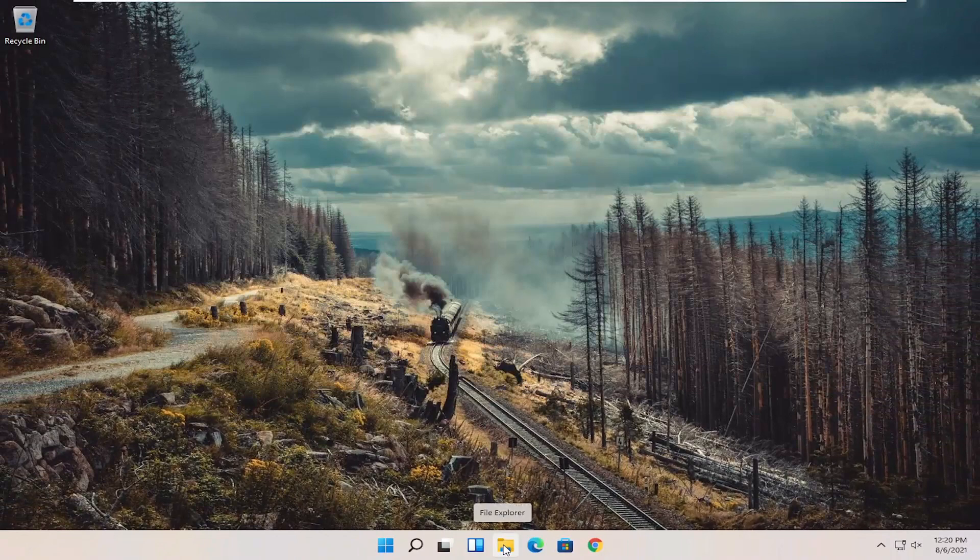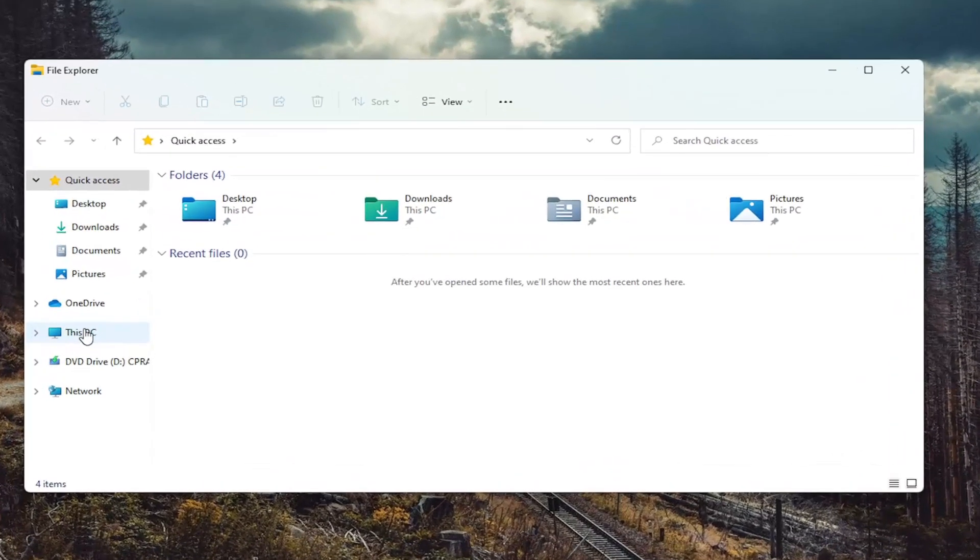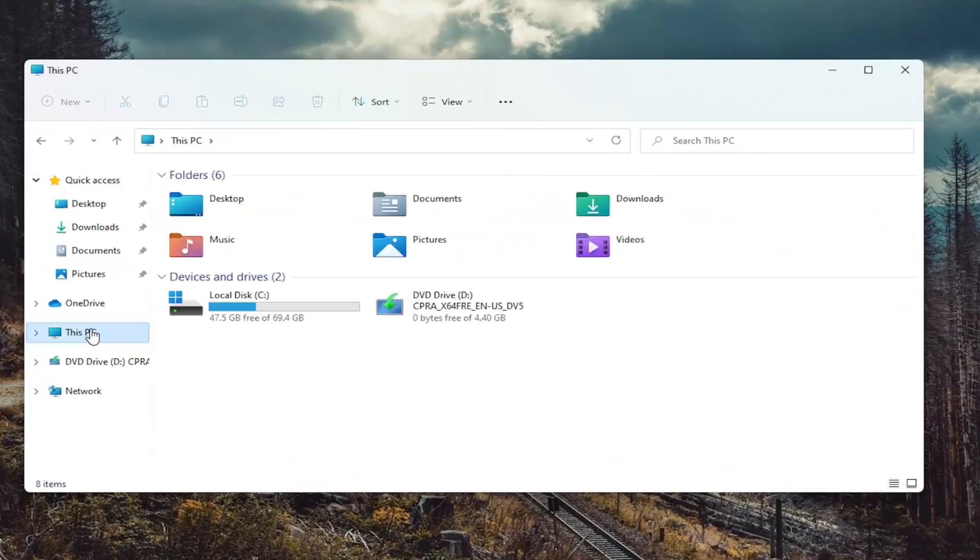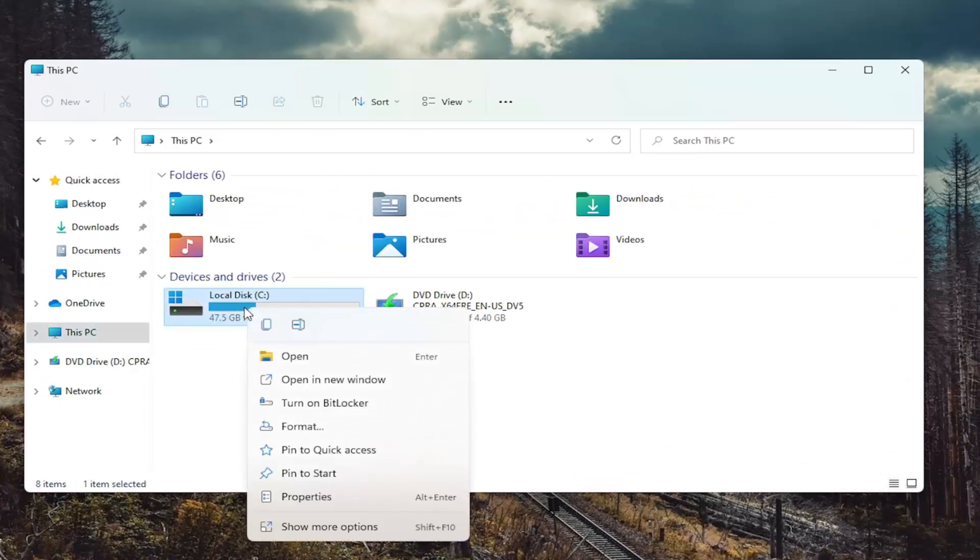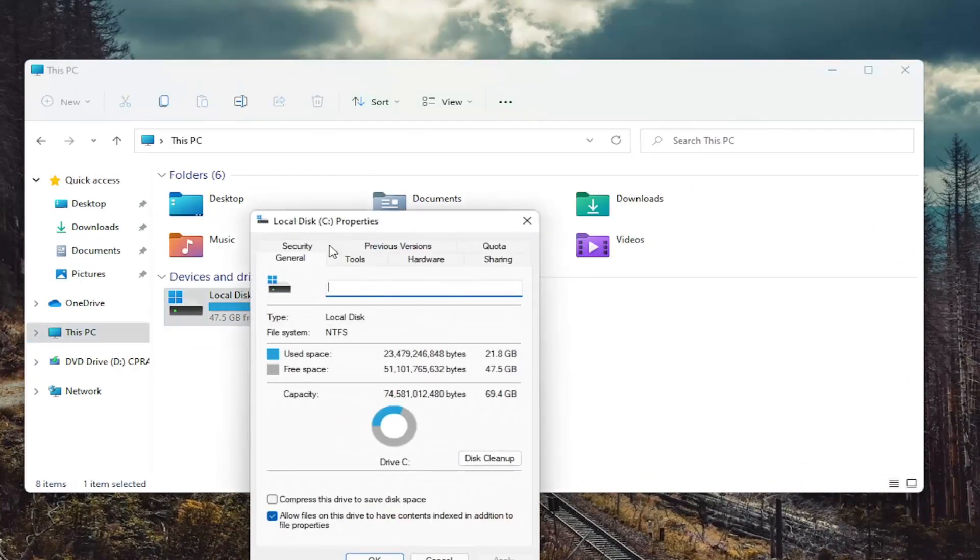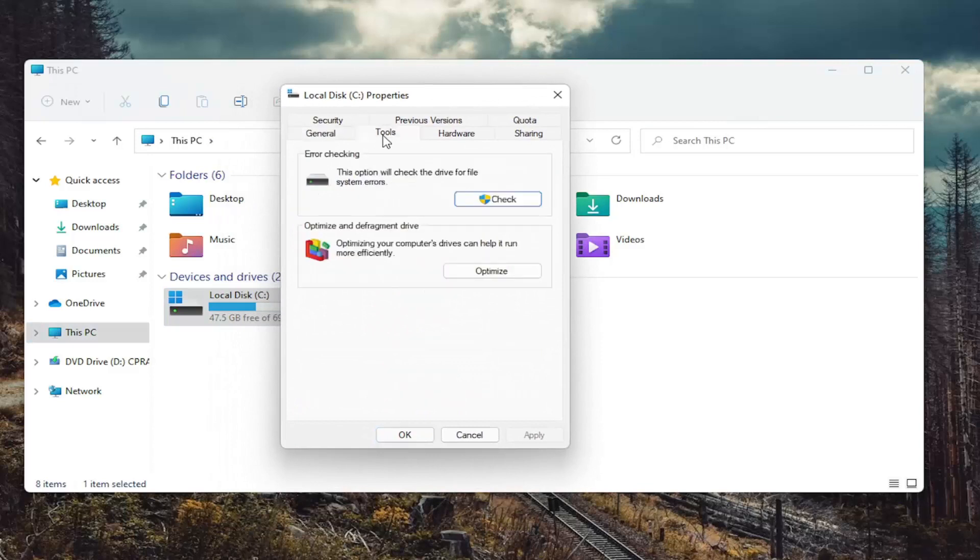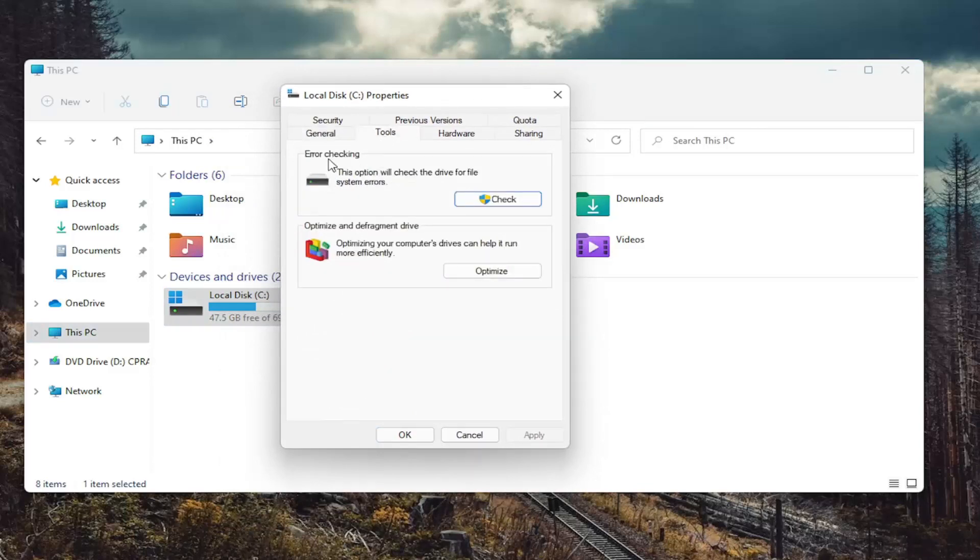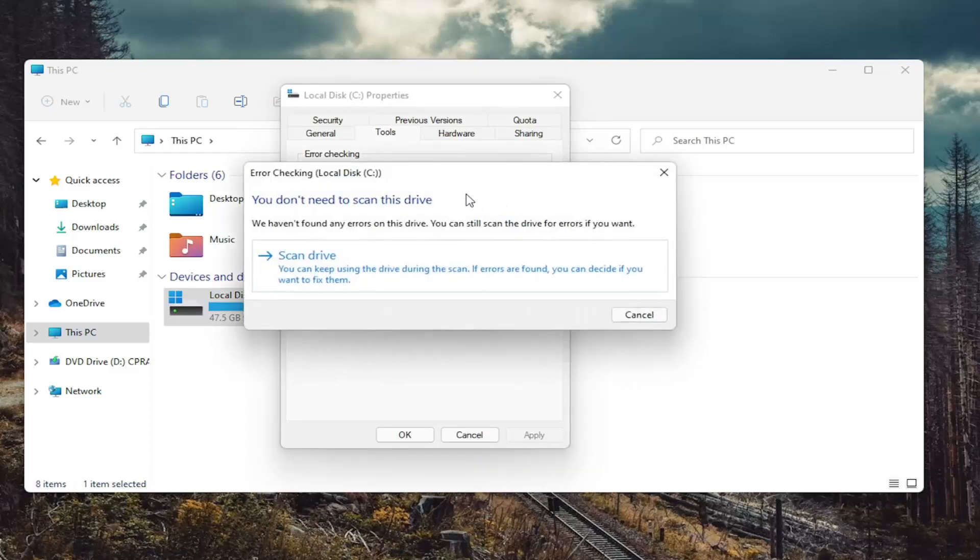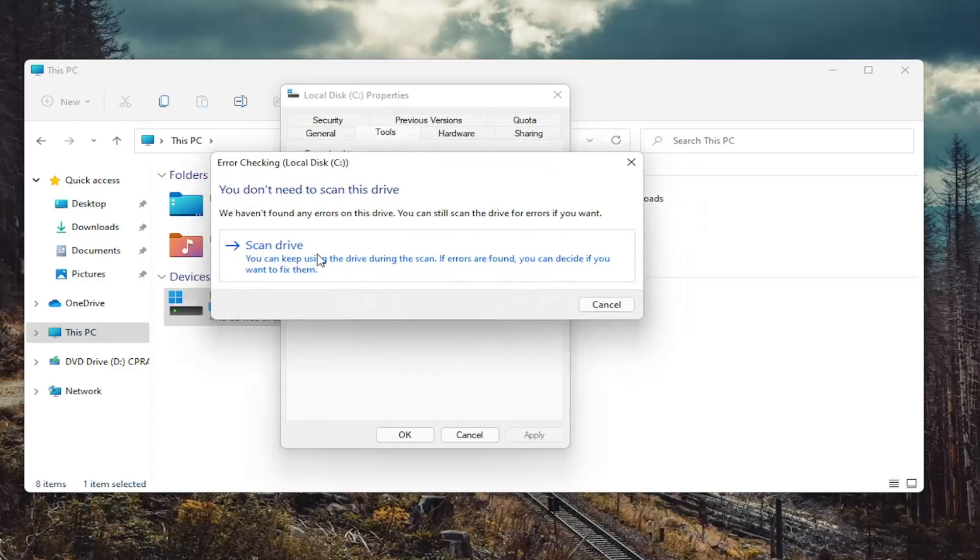Open up the File Explorer icon. Select this PC on the left side. And then right-click on your drive where Windows is installed and select Properties. Select the Tools tab and then select Error Checking. This option will check the drive for file system errors. Go ahead and select Check. And then select Scan Drive.